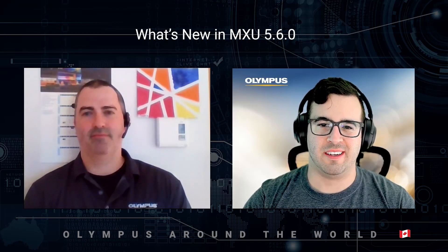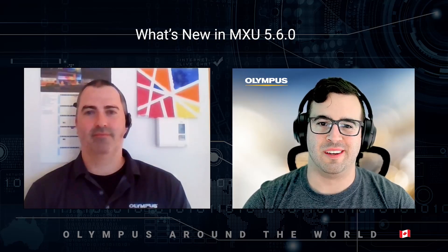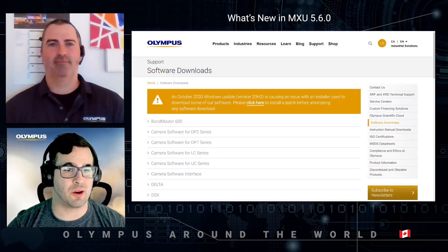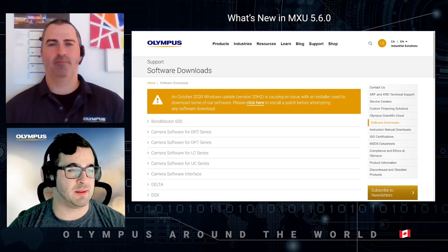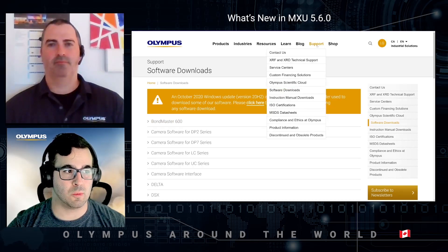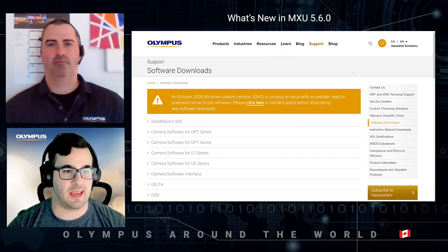Let's start by showing you how to download the latest version of MXU 5.6.0. We are on the website olympusems.com, and to get to this page you need to click on Support, then Software Download, and this page will appear.